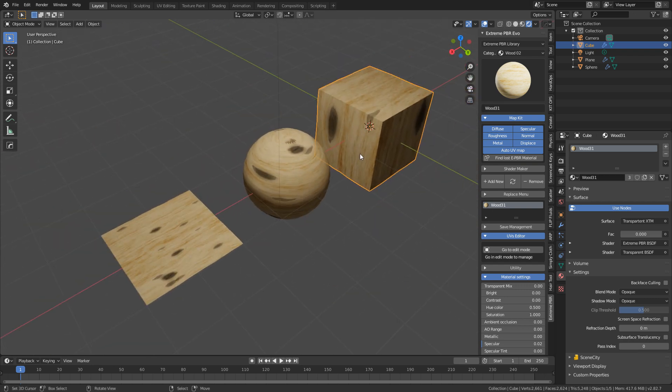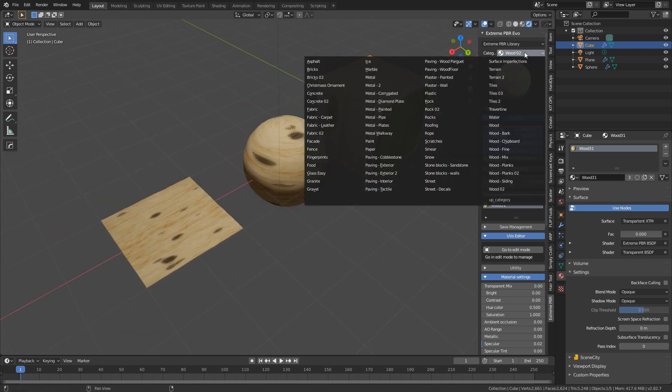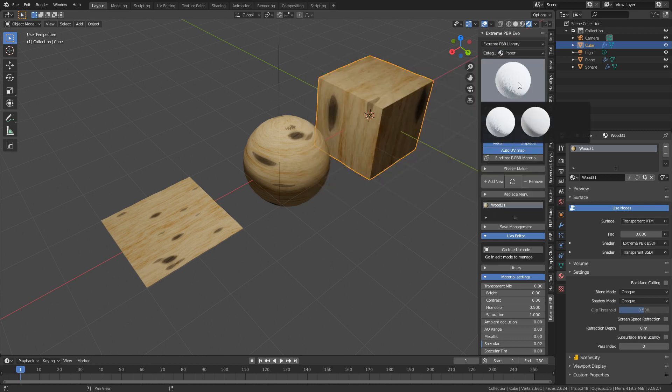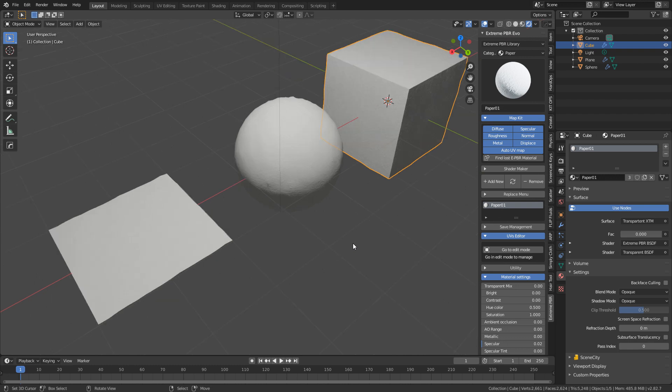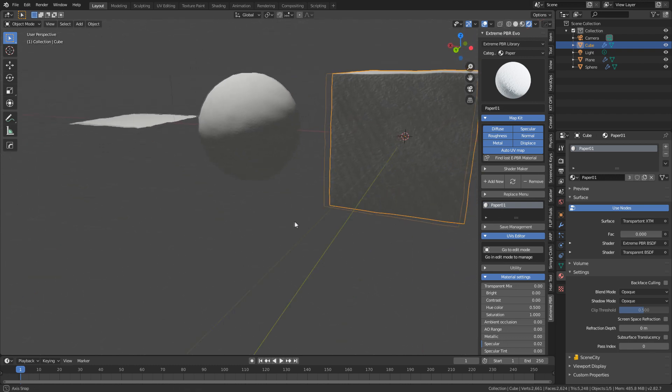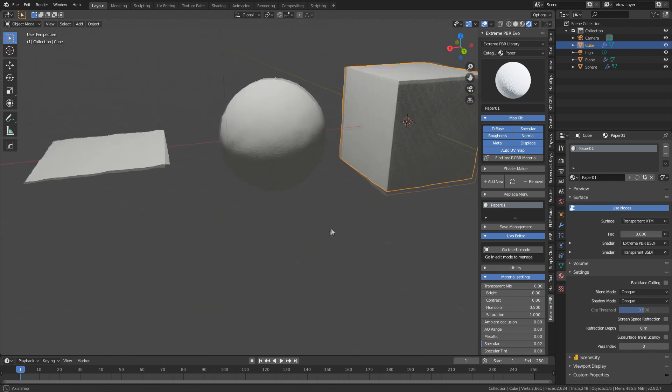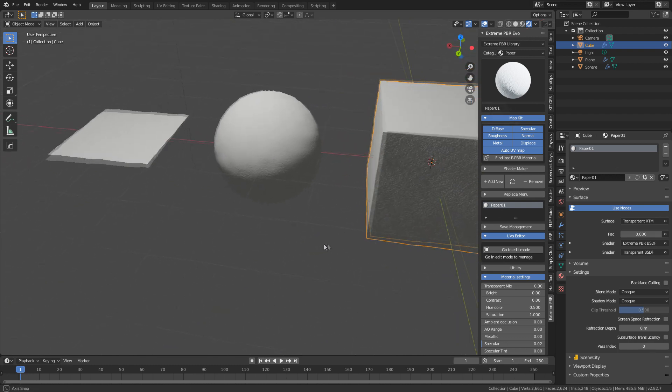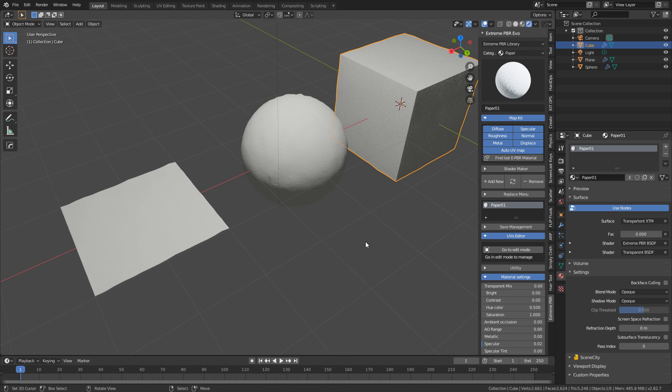That looks gorgeous. Let's come in and change it to one more. Maybe a paper. Sure. Let's refresh that. That kind of looks like, yeah, almost like handmade paper. Wow. That's cool.